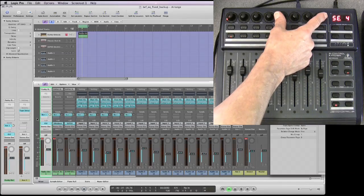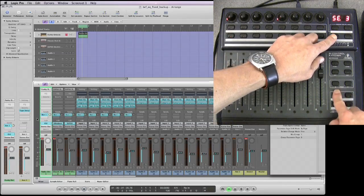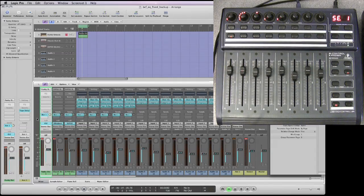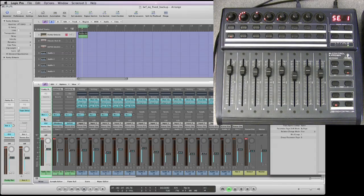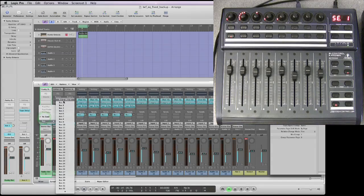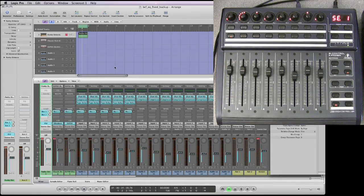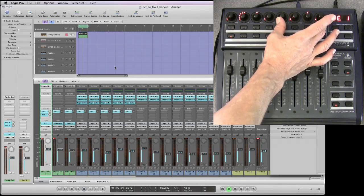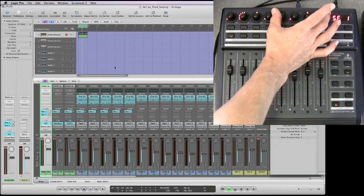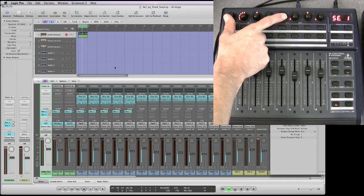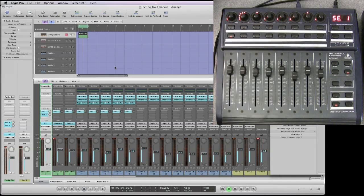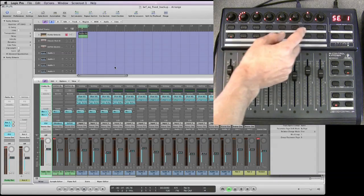I'll put in a second send into this first channel that we've got highlighted - send that to bus two. Now you can see the second group of four pots, which are the second send's parameters, have become active. Again, always leave the first one alone - don't touch it.